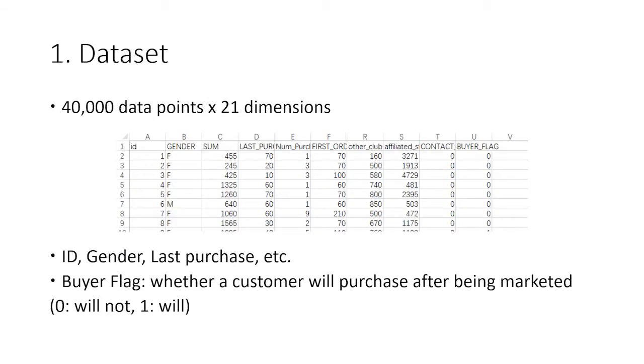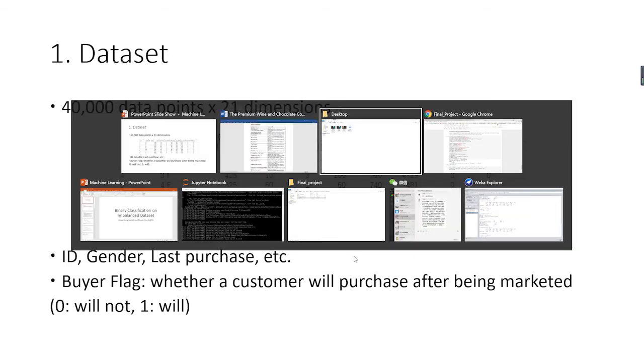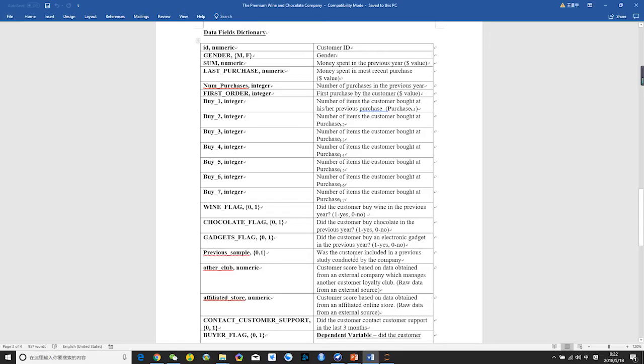First, let's look at the dataset. As mentioned before, we have 40,000 data points and 21 attributes. Here is a description of the attributes. You can take a look.